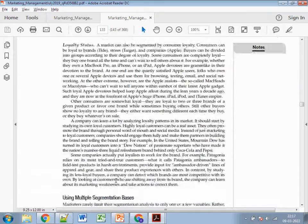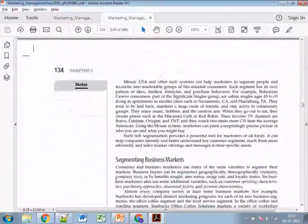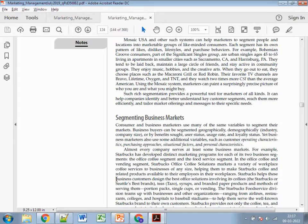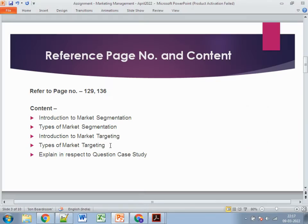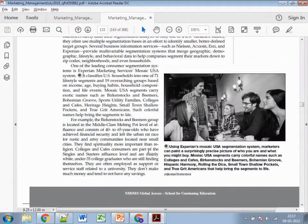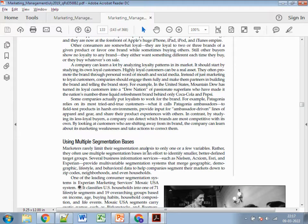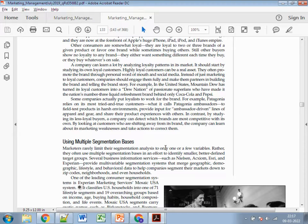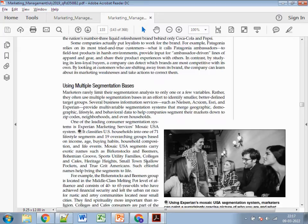Now moving to page 136 for market targeting. You can also optionally mention multiple segmentation bases — sometimes a single technique isn't the right fit, so multiple segmentation bases can be used. If you need to increase your word count, you can add four to five lines on this optional point.